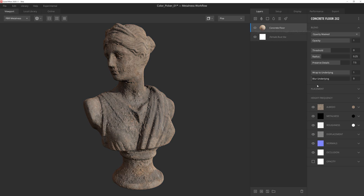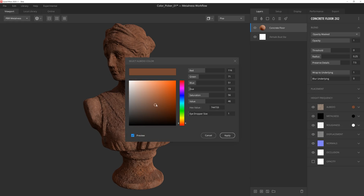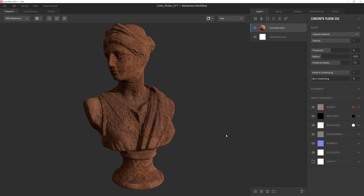Alternatively, I can simply middle mouse click on the swatch to get the same results. This is a fantastic way to quickly match colors with the underlying layers, and then we can just go to the color adjustment window to fine tune the results. And this feature works for the metalness and roughness channels as well.